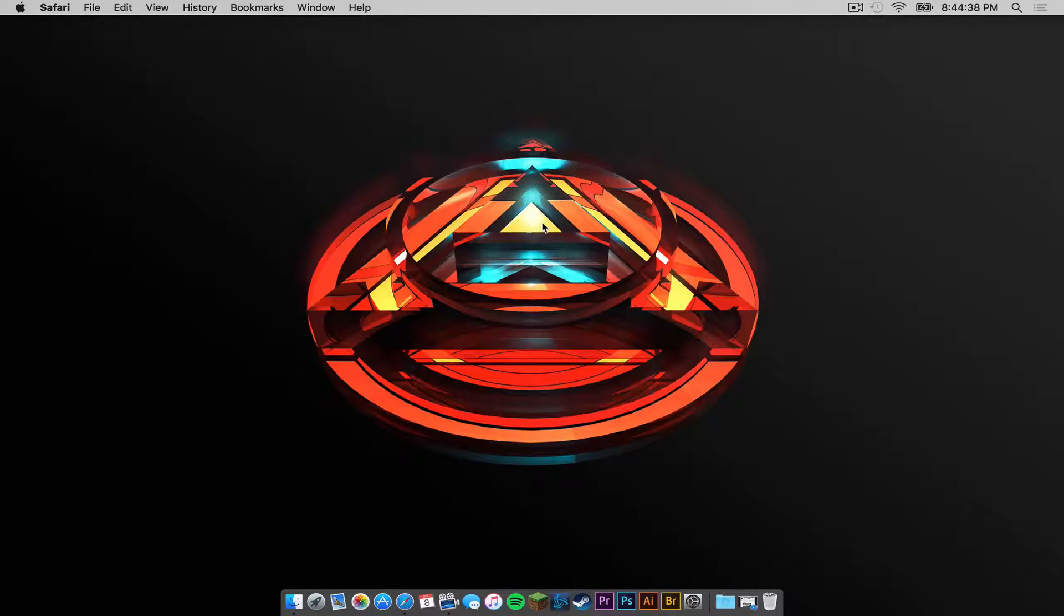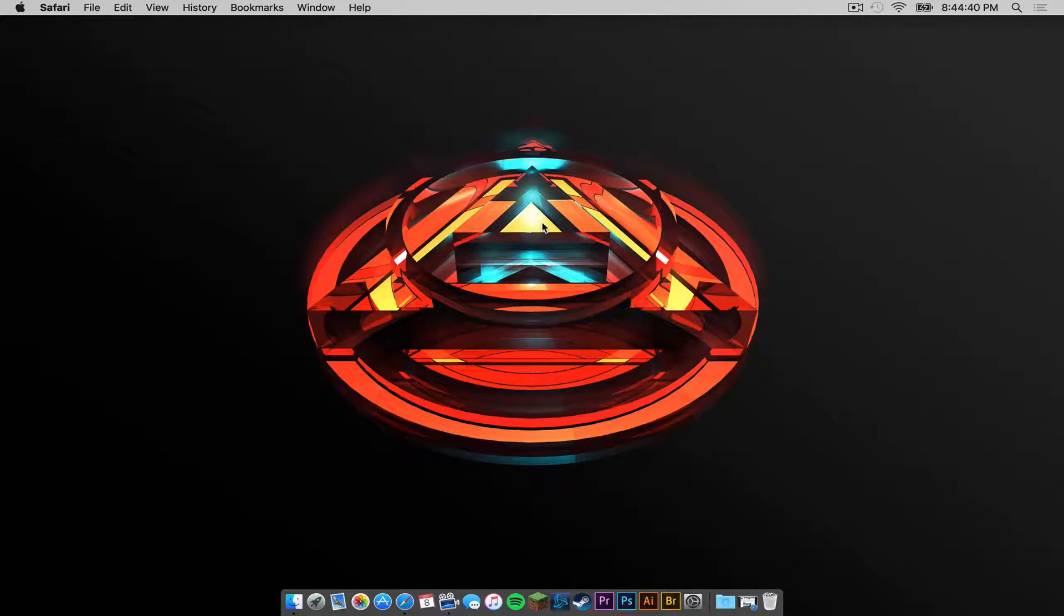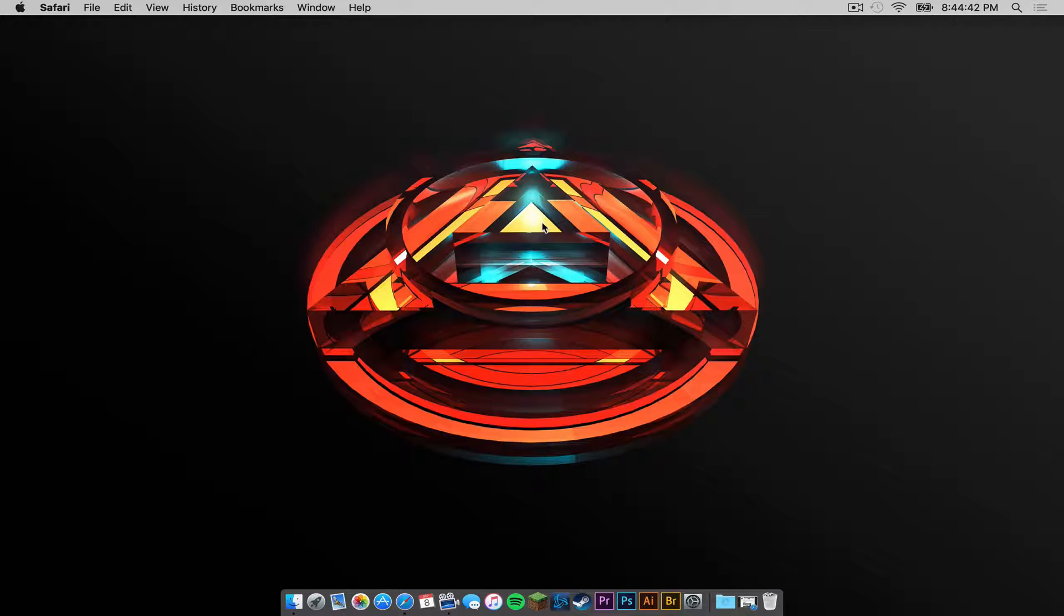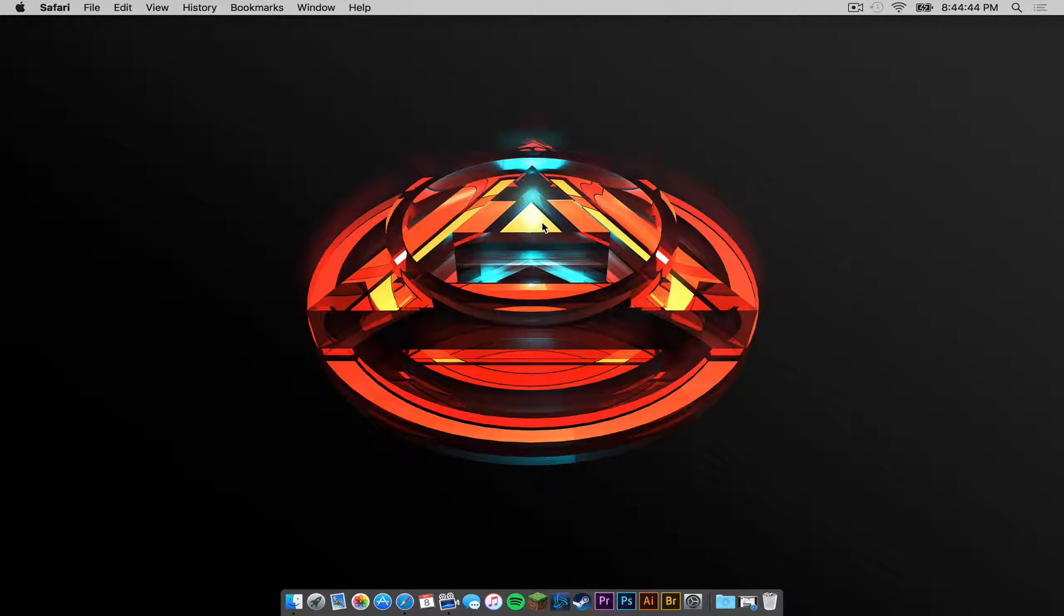What is up, everybody? It is Sam here, and today I'm going to teach you how to install the Transformers mod for Minecraft 1.7.10 on your Mac. Here we go.